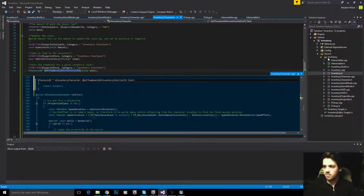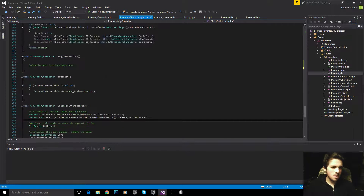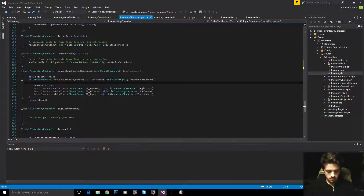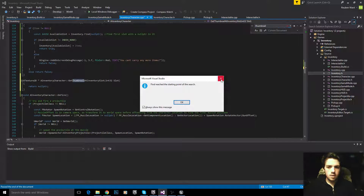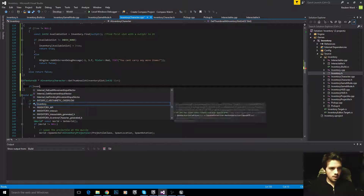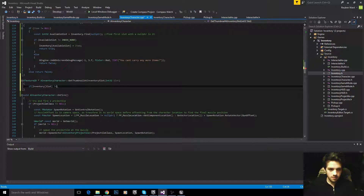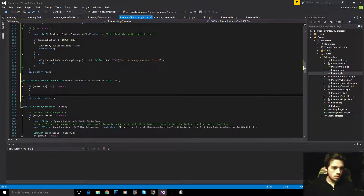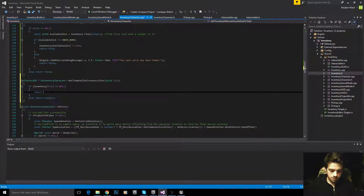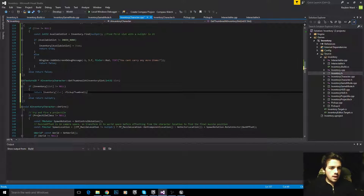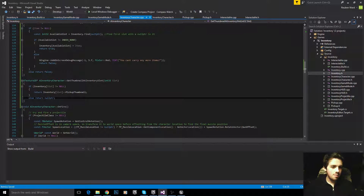Next up is GetThumbnailAtInventorySlot. The magic here is we can copy and paste a lot of the structure. All we need to do is say: if the item we're trying to access is actually there — if inventory at slot is not equal to null — return the thumbnail. And if we can't get the thumbnail because there's no item, we return a null pointer. That's the pickup thumbnail out of the way.